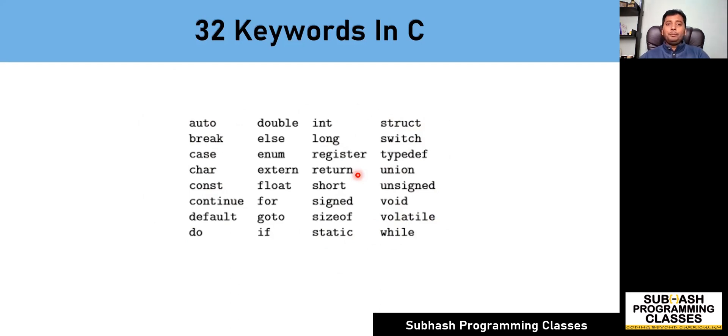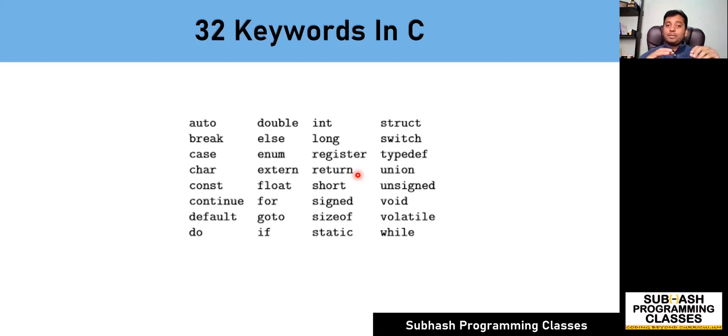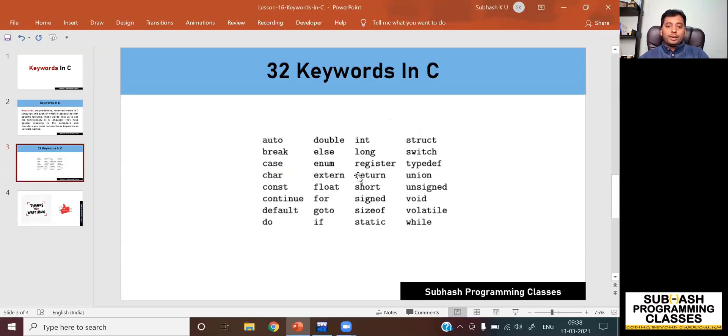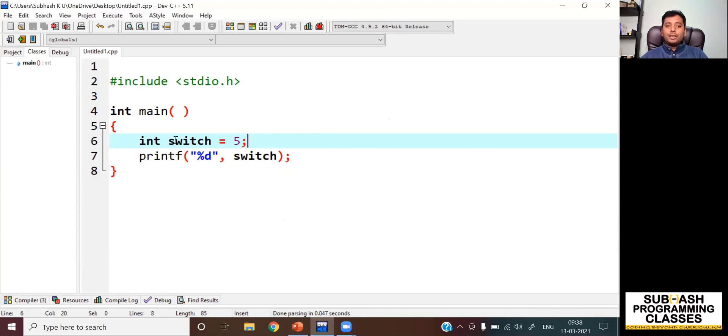So having said that, let me show you a simple program where I'm going to use these keywords as my variable names and let's see what the compiler has to say. Let's quickly get into that. This is my dev C++ IDE. I have written a C program.